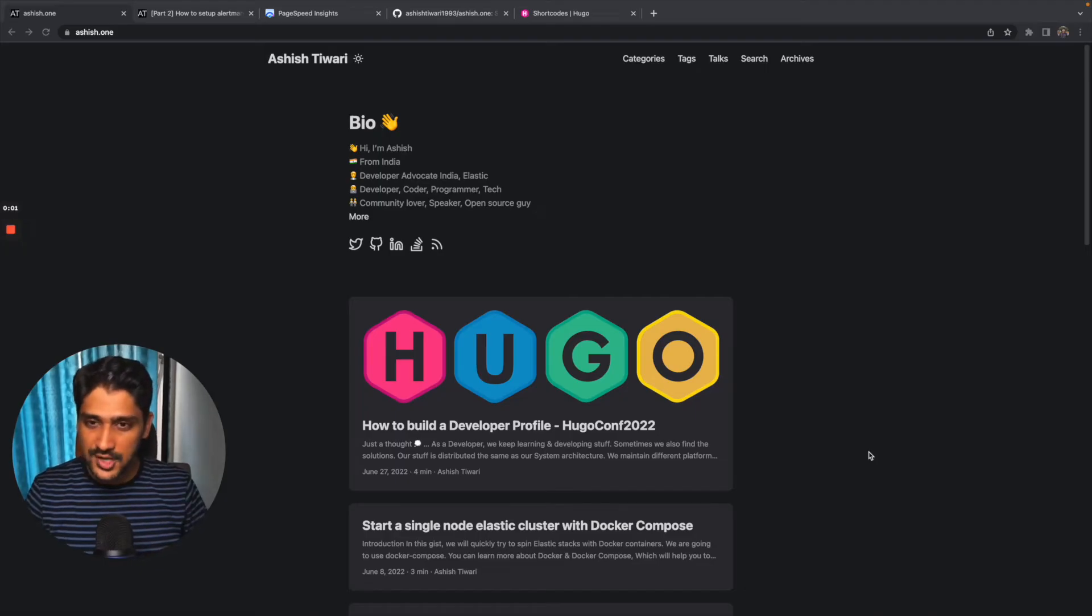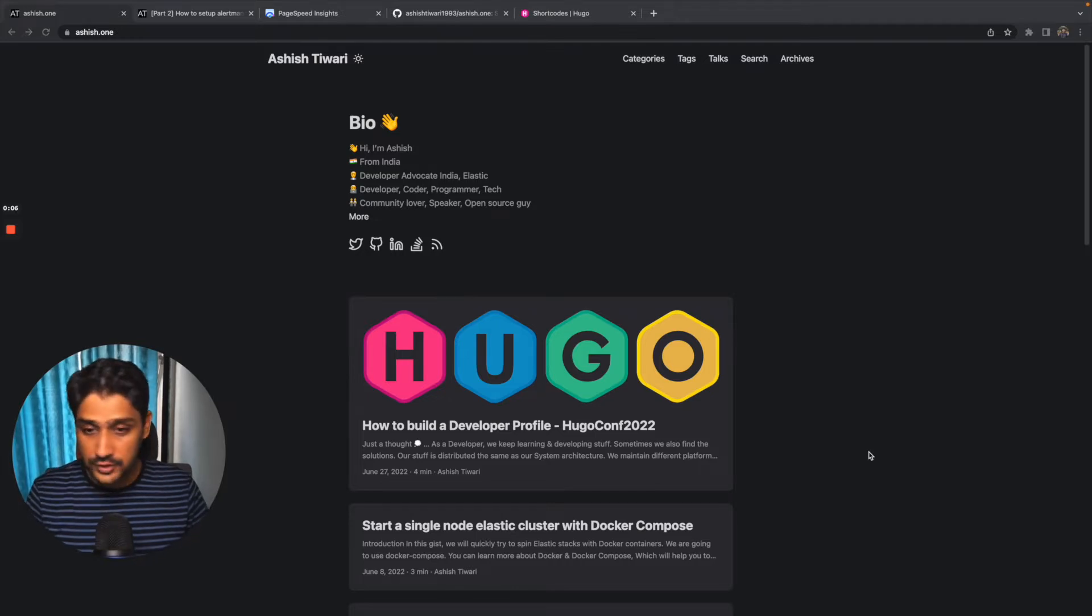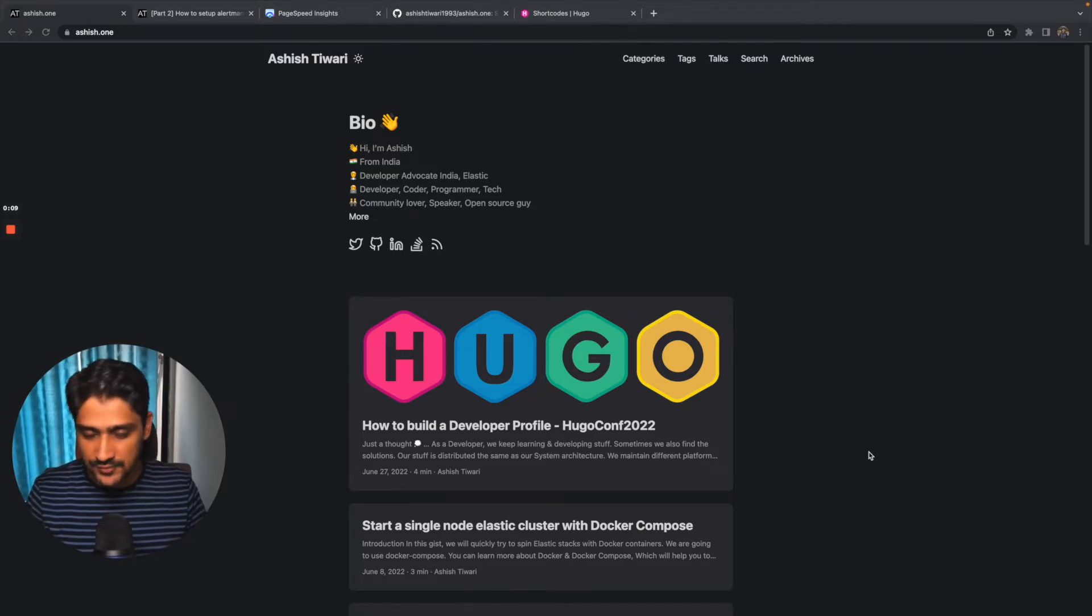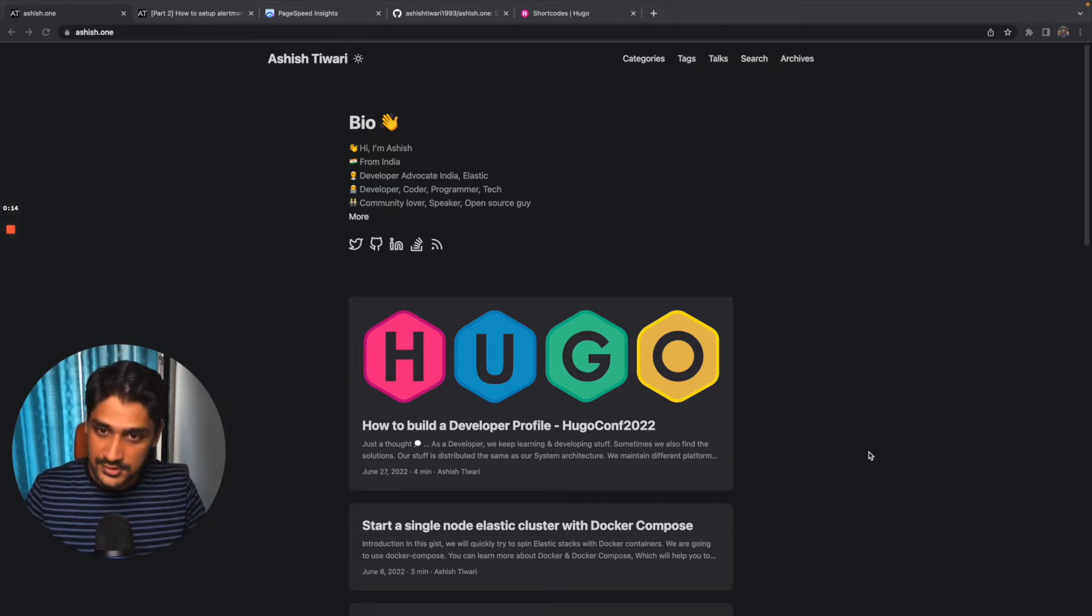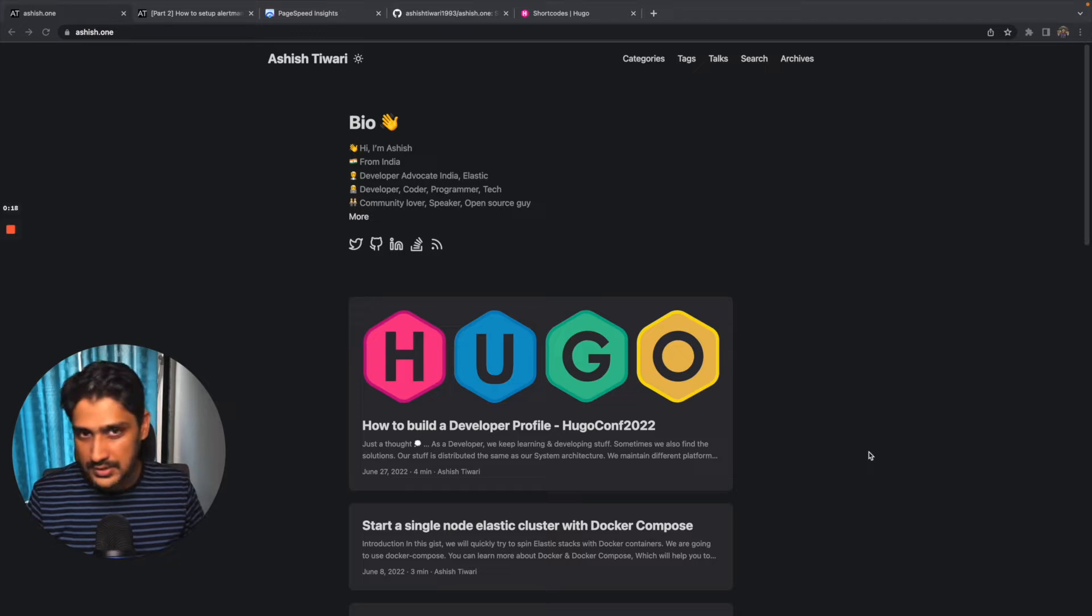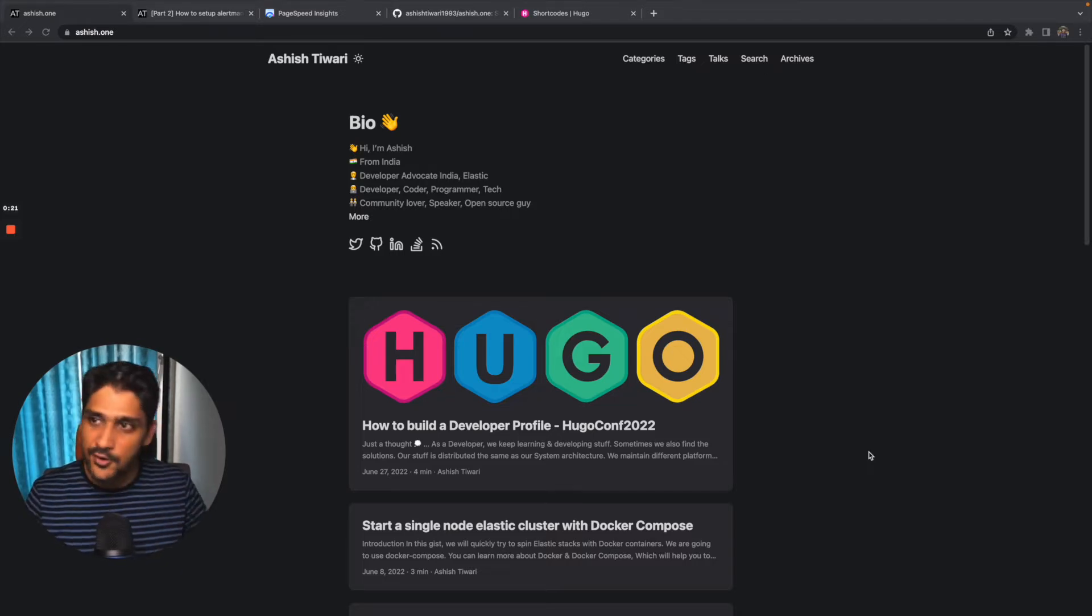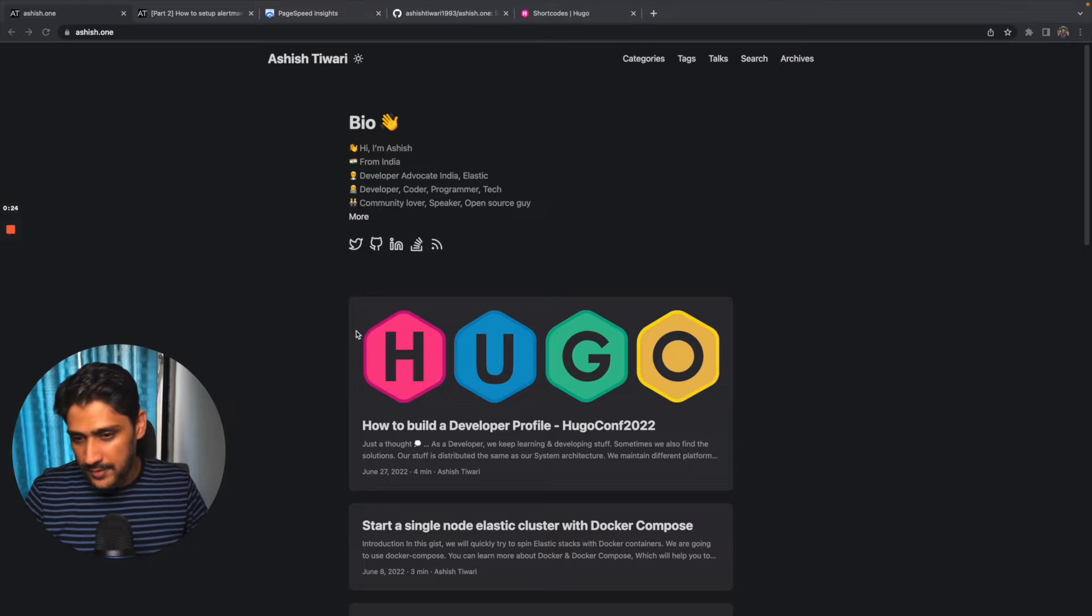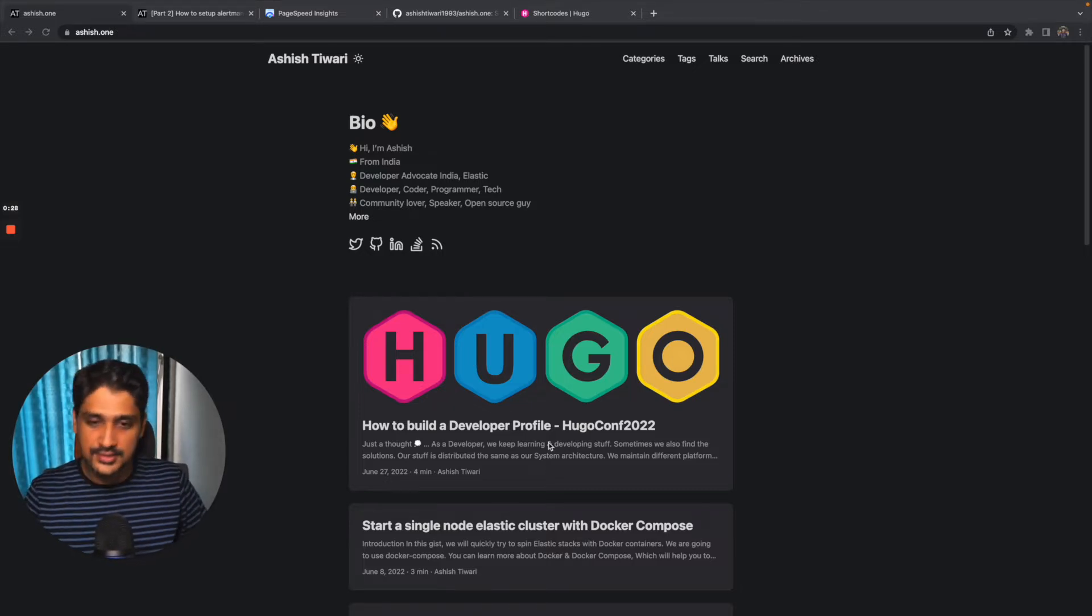Hi all, this is Ashish. I am a developer advocate at Elastic from India. First of all, thanks to Hugo who gave me the opportunity to speak with you all. As a developer and coder, I help people with system design and architecture, and I keep blogging and posting my articles on this platform ashish.one. Today we are going to have a look at how to build a developer profile.